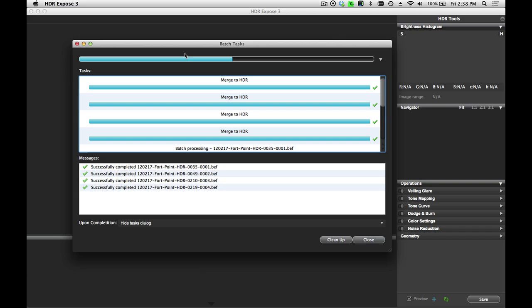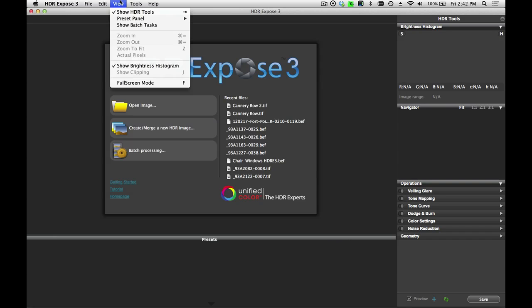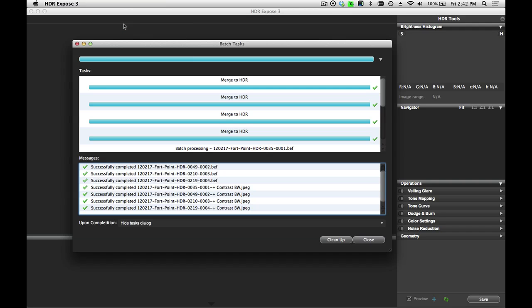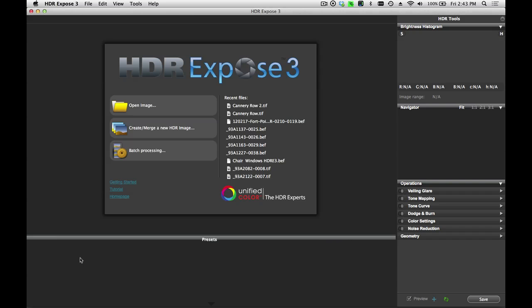And now the batch task dialog comes up again and it's going to go through and create the JPEGs from these. And once this is done, we'll come over and take a look at them as well. OK, let's take a look at the batch task manager again and see how we're doing. OK, you can see now that all of the images have been completed. Let's go to that folder and check out the results.